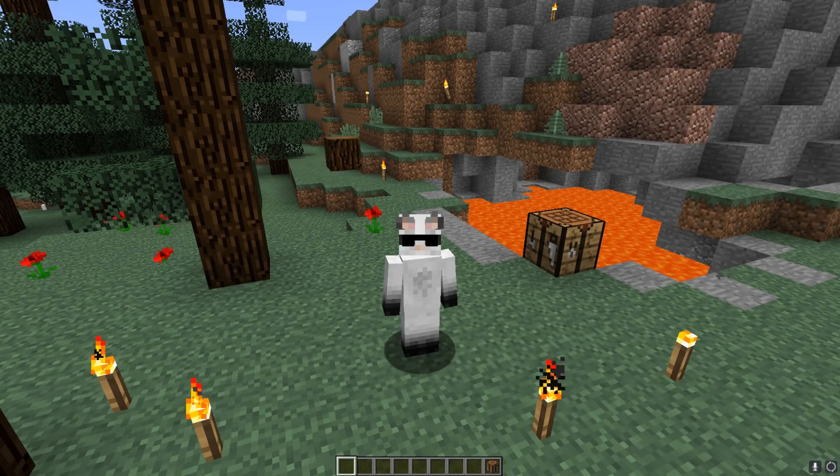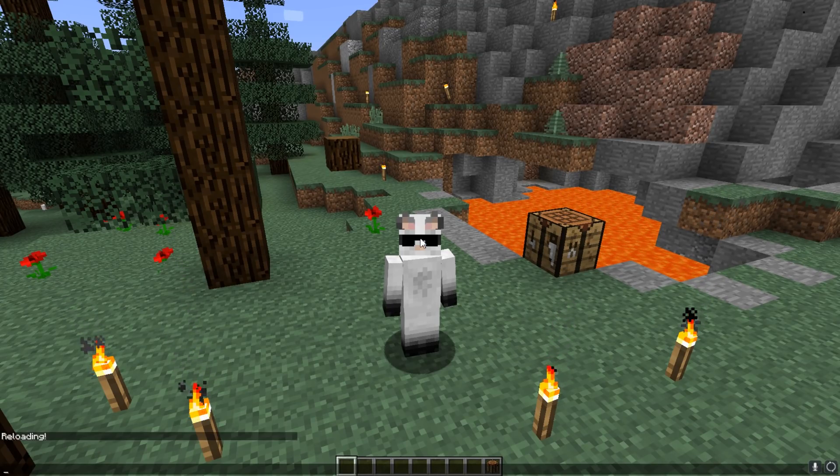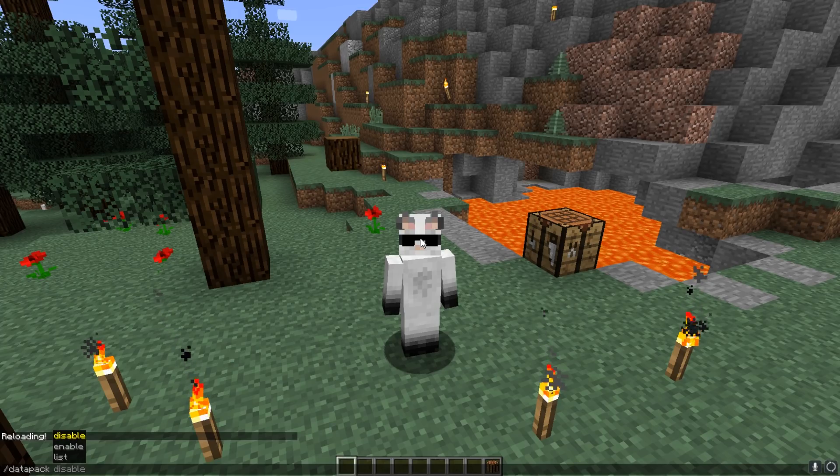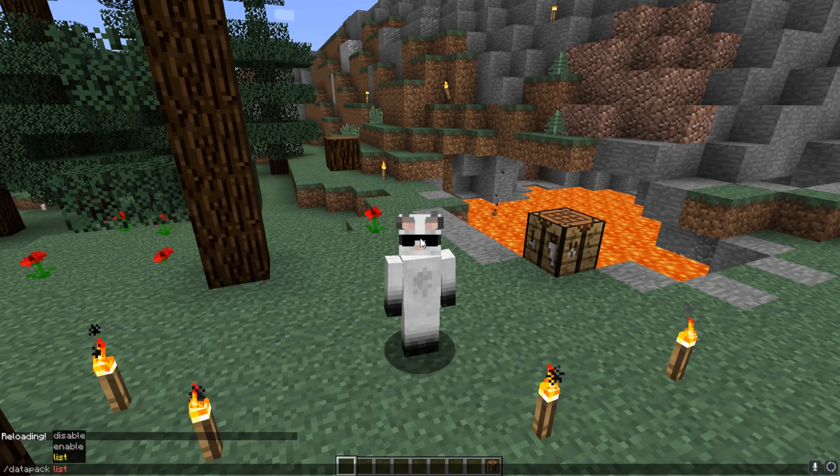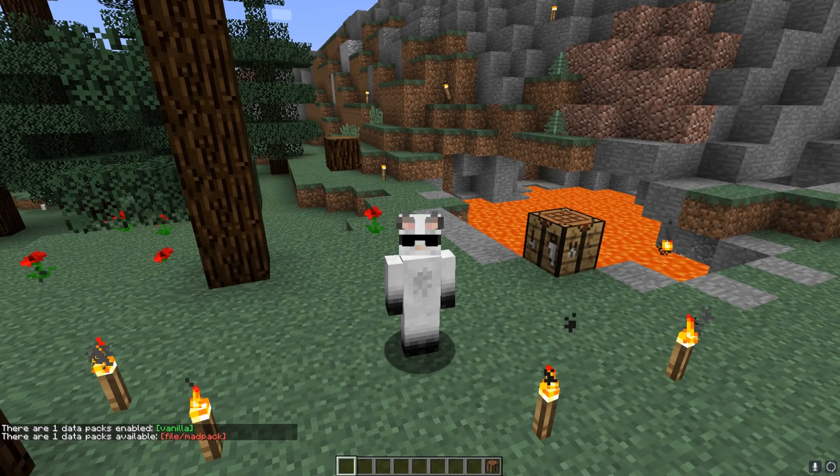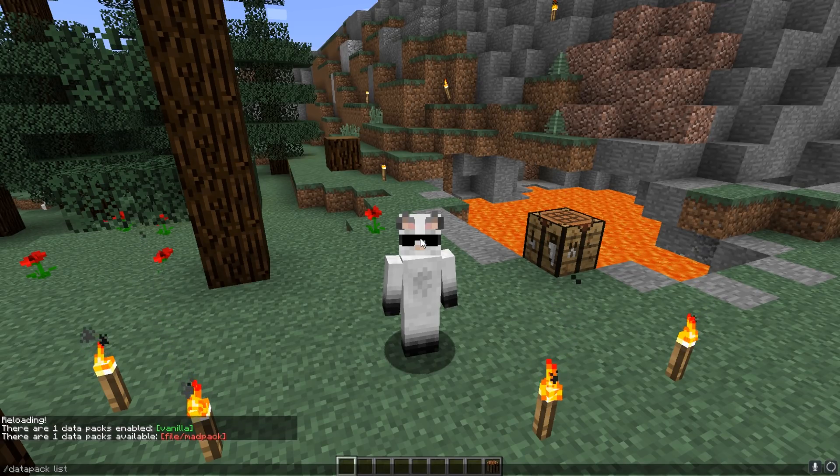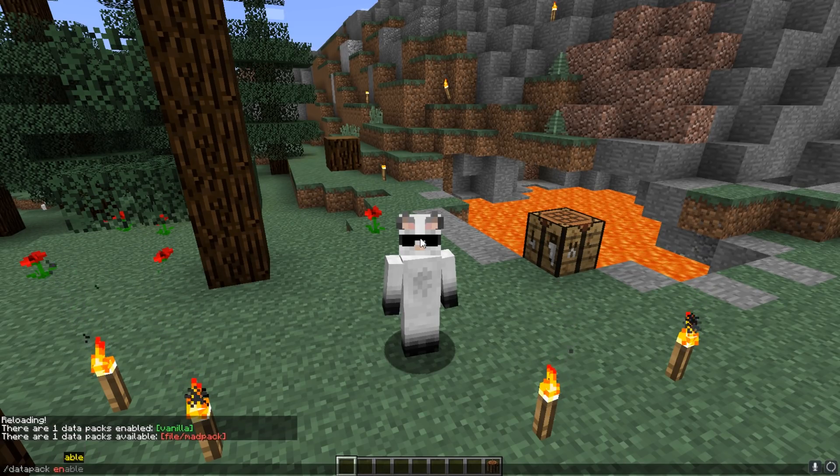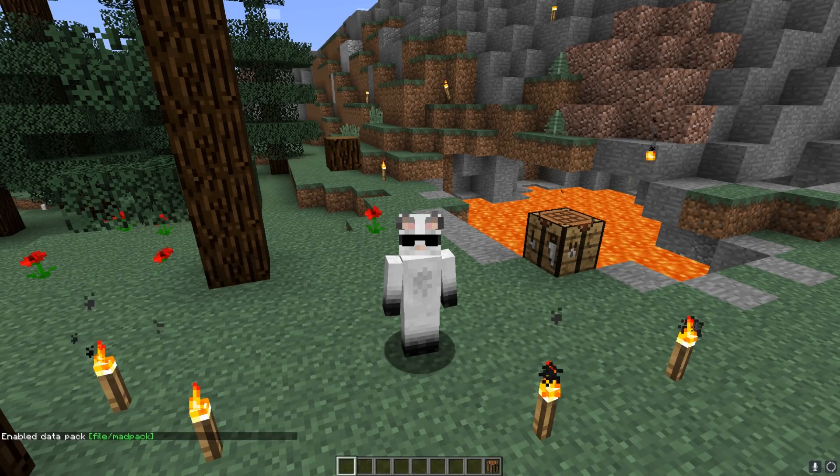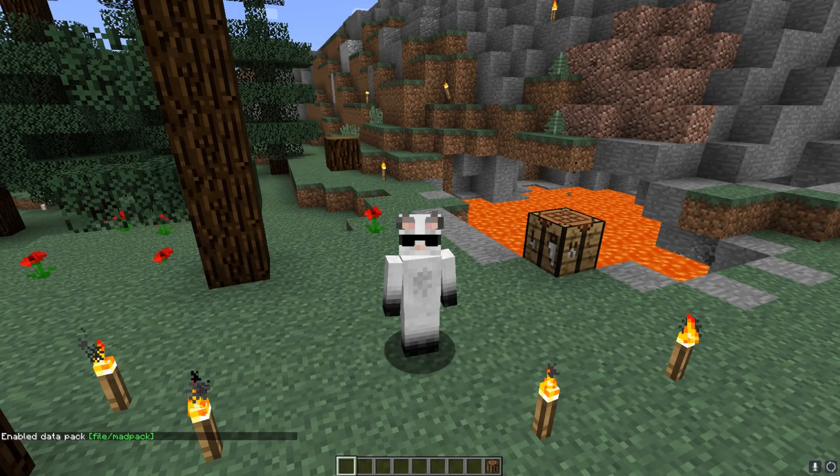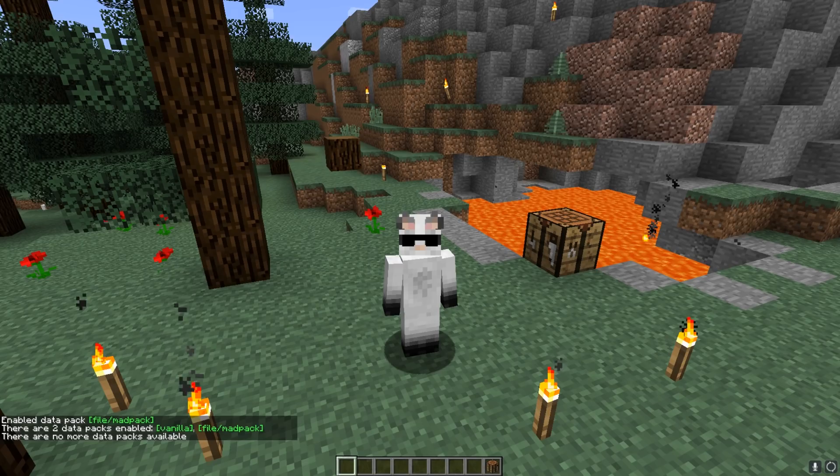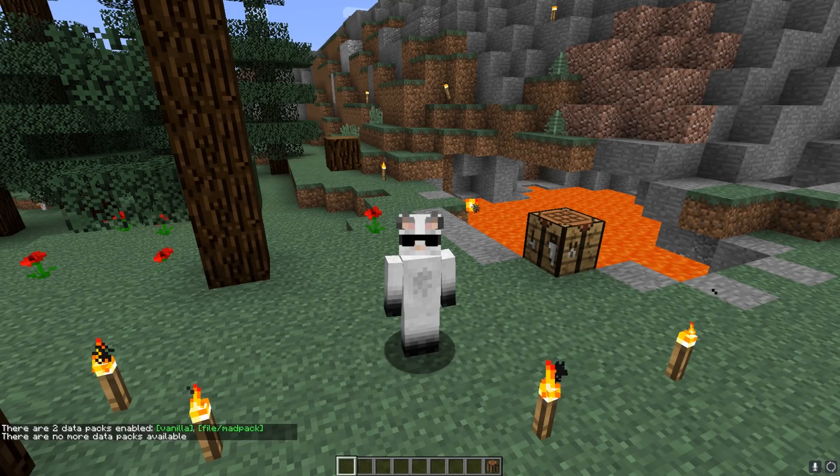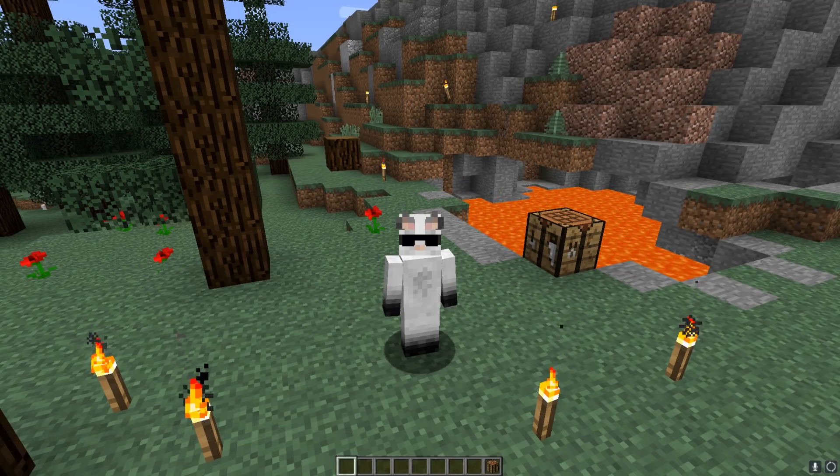So a couple more things. We have the data pack command, and with this one we have three additional commands. One of them is list. If you hit that, you're going to see what packs are available and not available or enabled. If we hit enable and then the name of your pack, in this case my pack, you're going to see that it's available. We can hit list again and it says there are two data packs enabled.